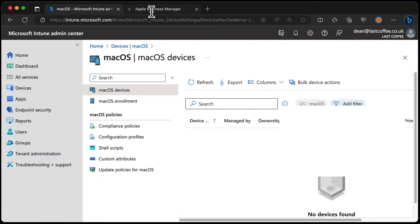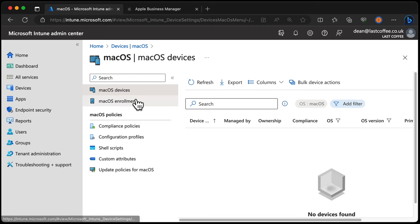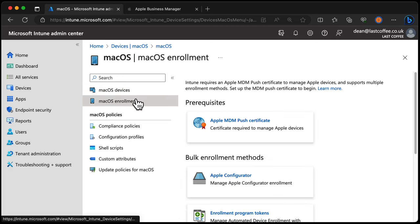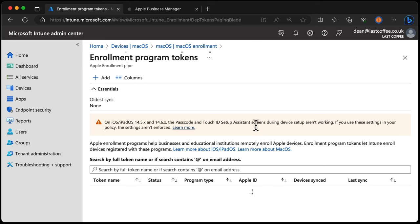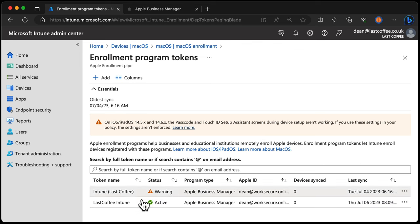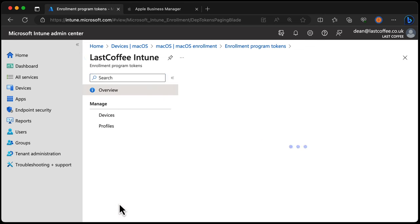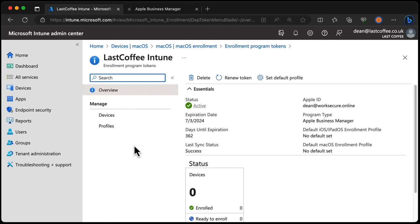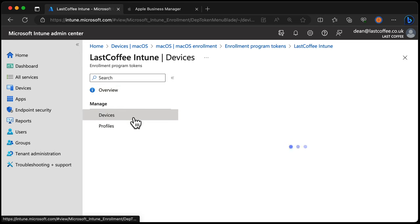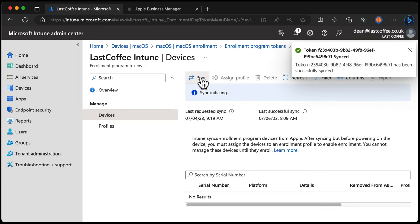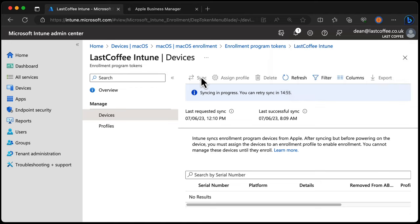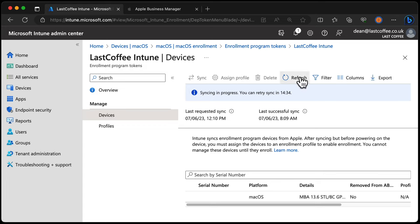Next, we'll go back over to Intune, choose enrollment, down to enrollment program tokens, into LateCoffee Intune, into devices. We don't have a device yet. We'll choose sync, give us a few moments to sync. And hopefully the device will appear in this list for me to use in a moment. Okay, less than 30 seconds and that device is now ready within Apple Business Manager and Intune for me to use. And there it is.